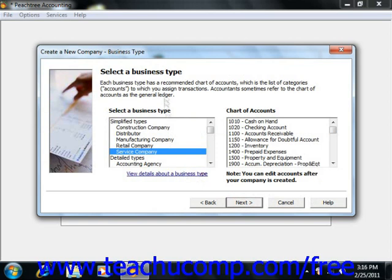Here you select what type of business you're creating, and once you select a business type, you can see the chart of accounts that you'll get.